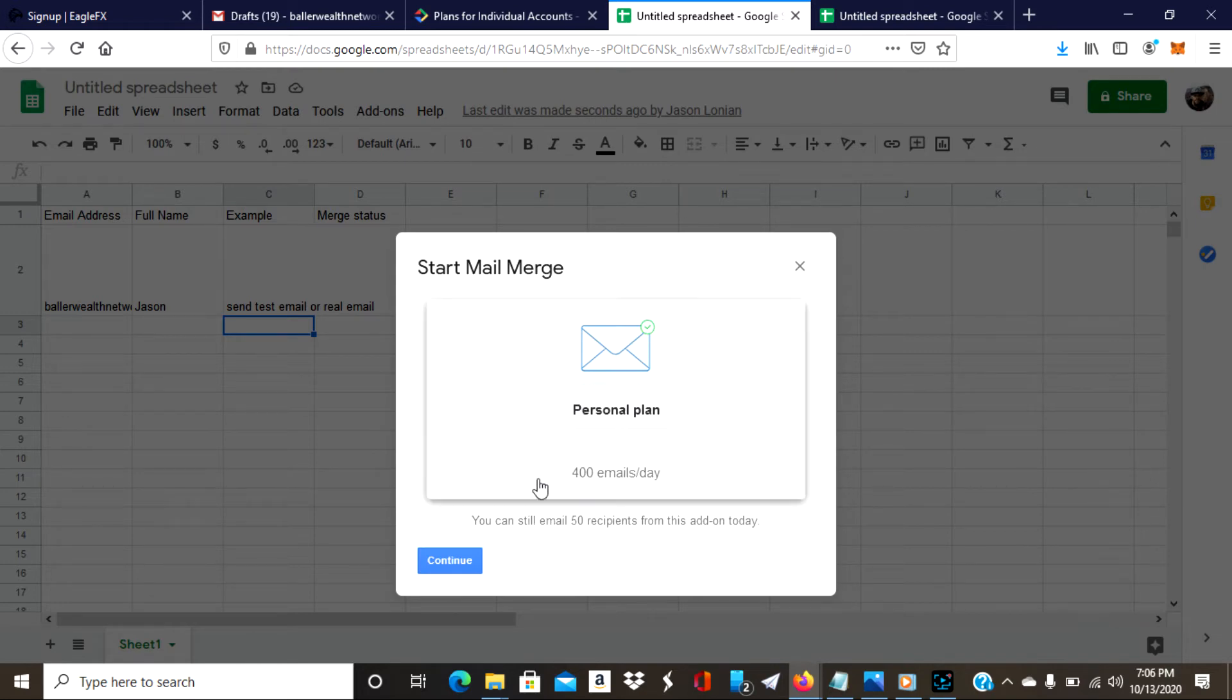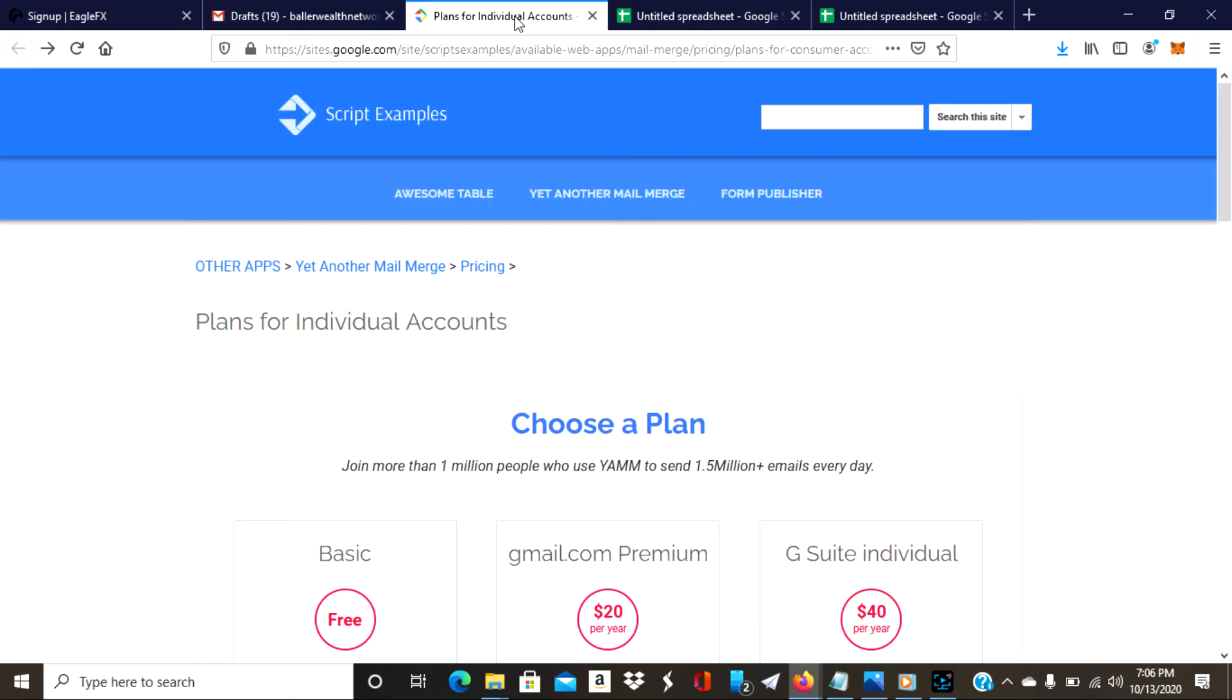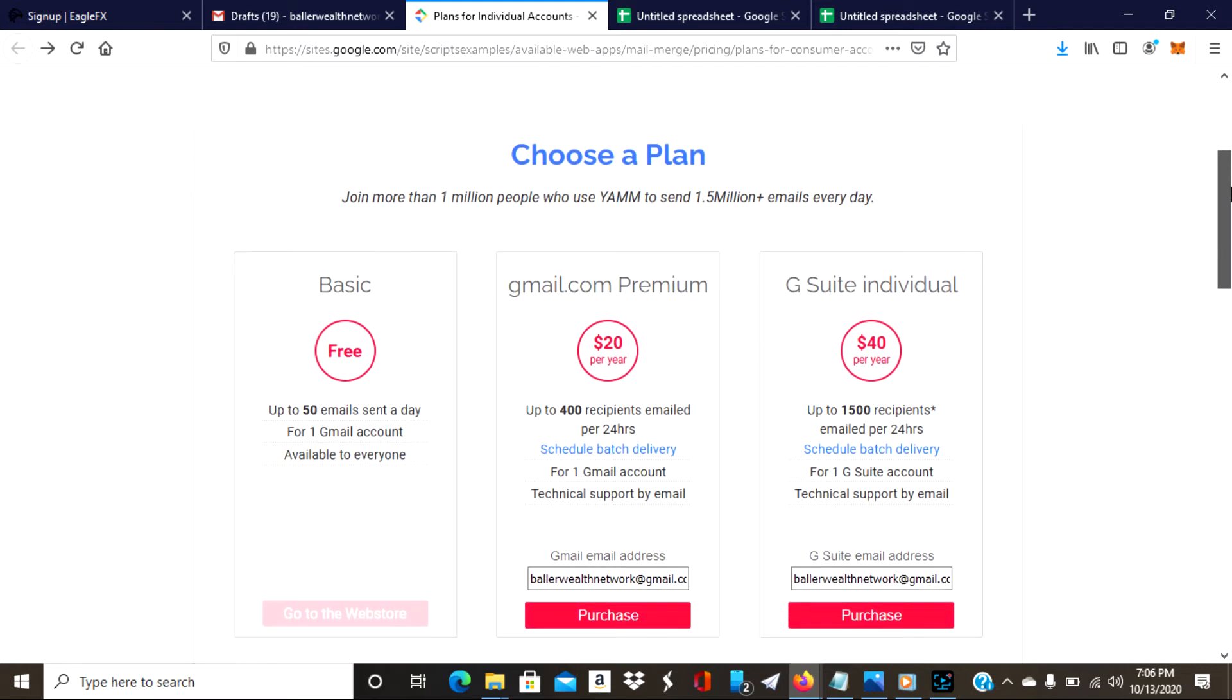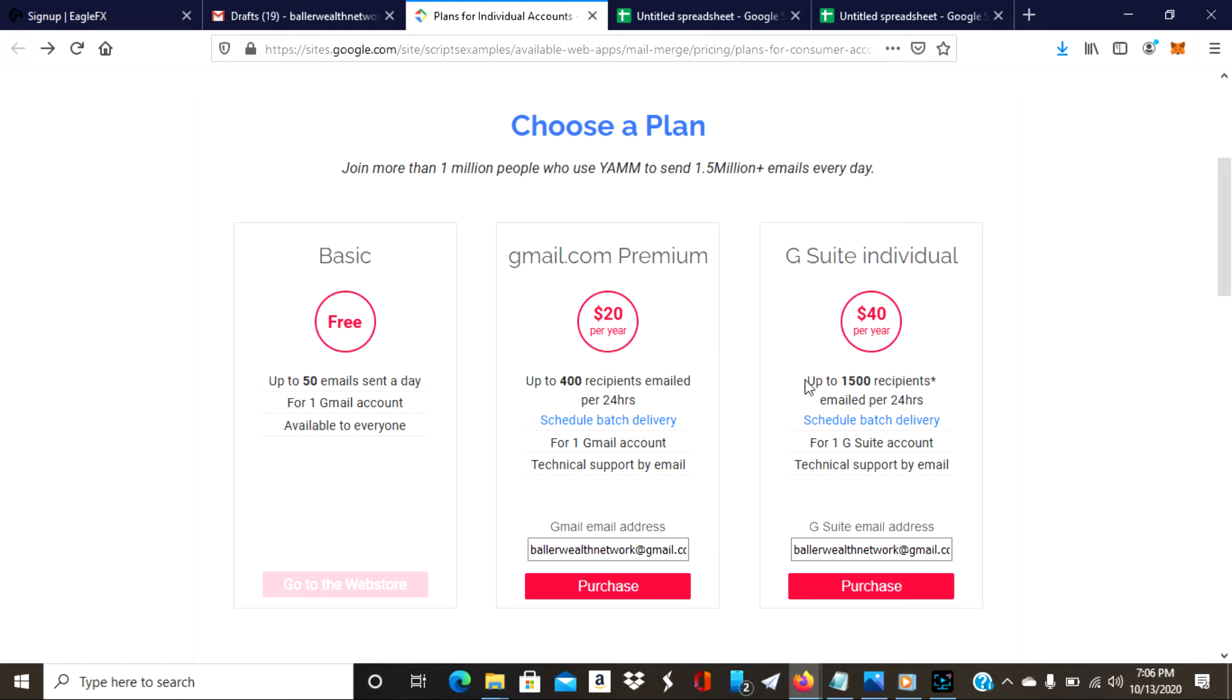They have different plans that they give us that will allow us to get extra emails. If I was to click on it, it looks like this. I'm just using the basic one right now, 50 emails a day for one Gmail account. But then you can step up if you want and send 400 emails for 20 dollars a year, or for 40 dollars a year, 1500 emails every day. That's an amazing deal.